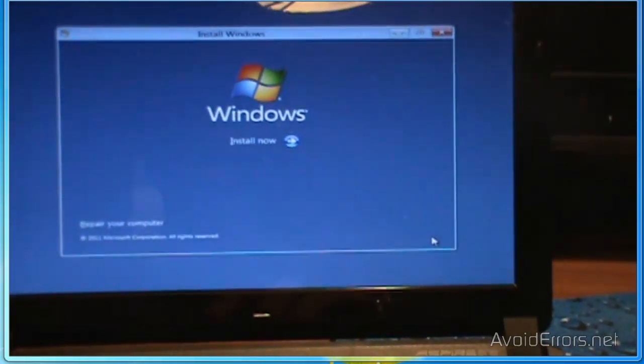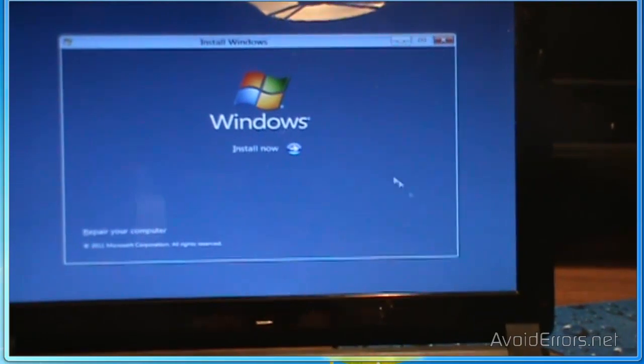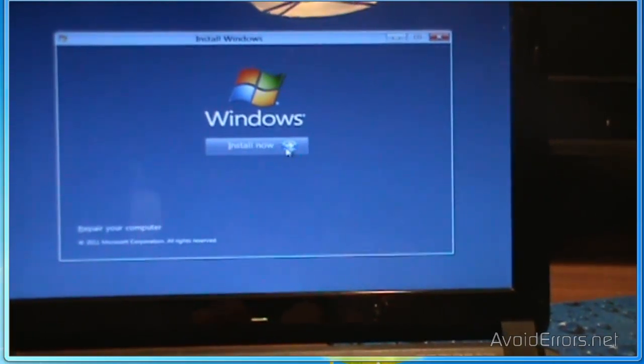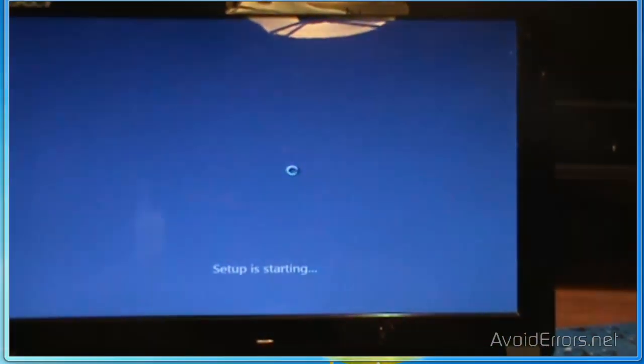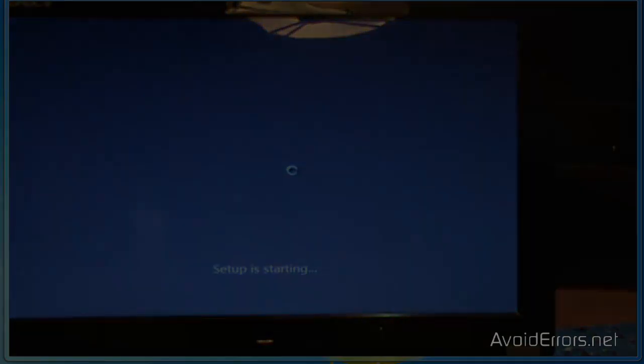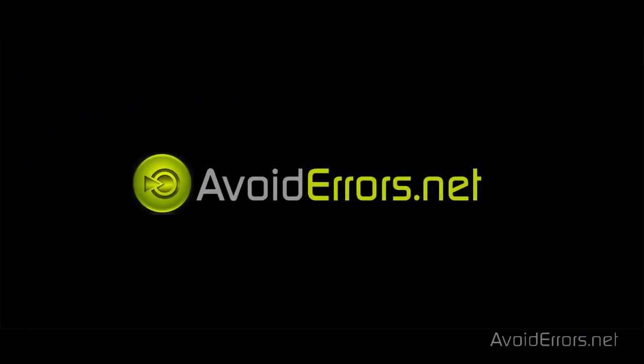Click Next and begin your installation. Thank you for watching this video. My name is Miguel. Feel free to post any questions in the comment section below. Thank you.